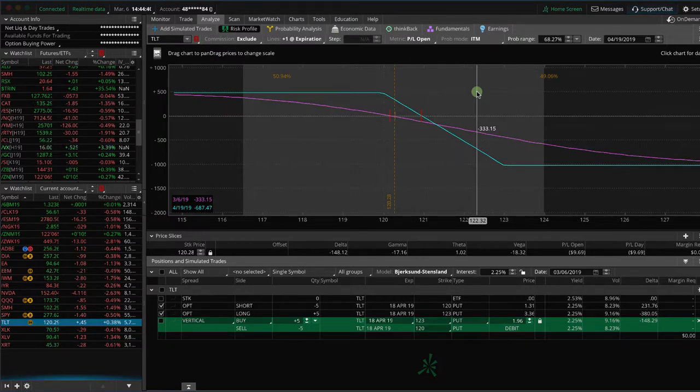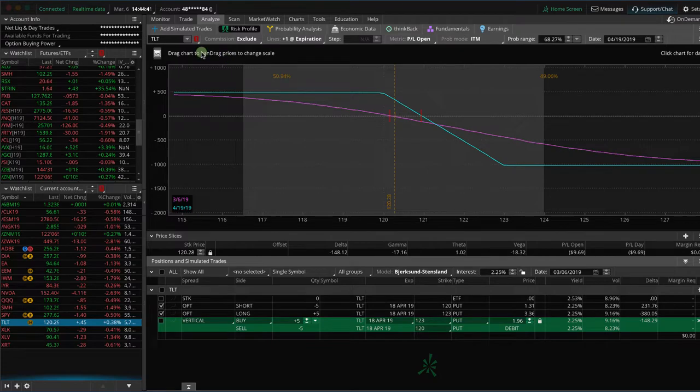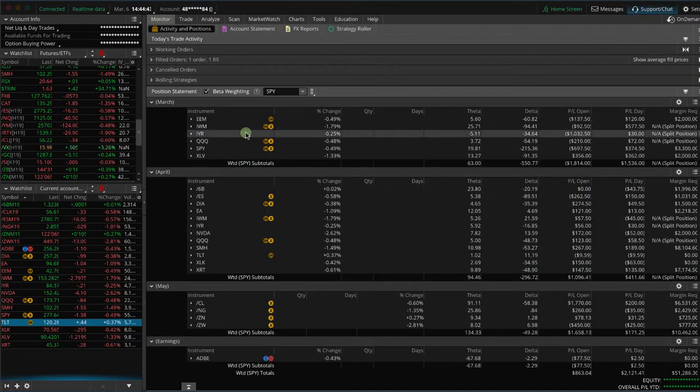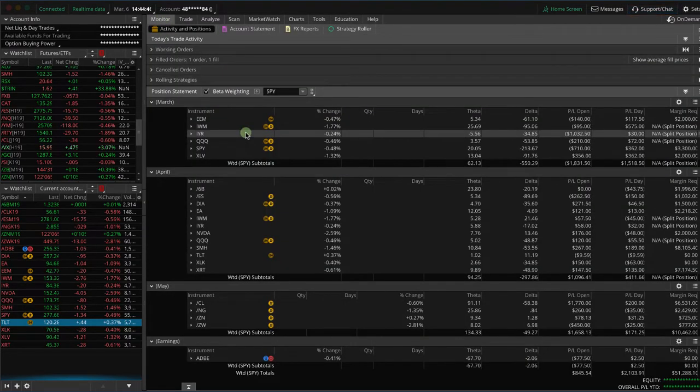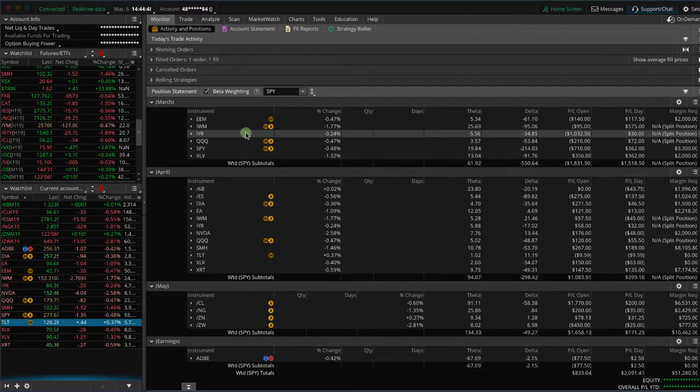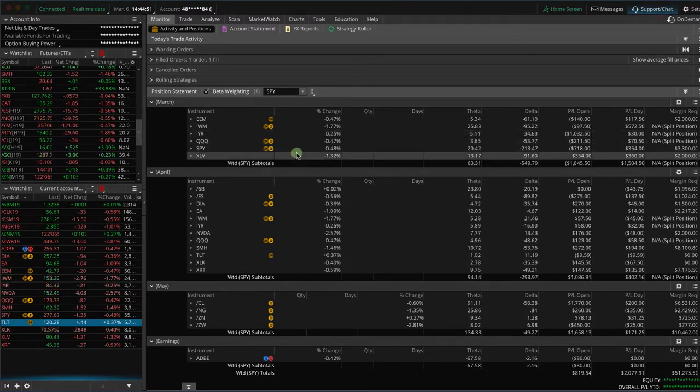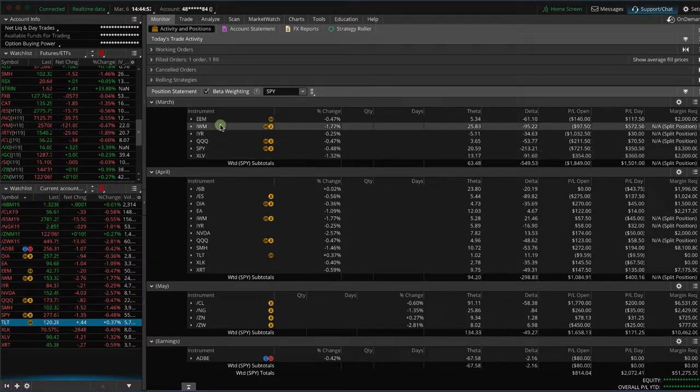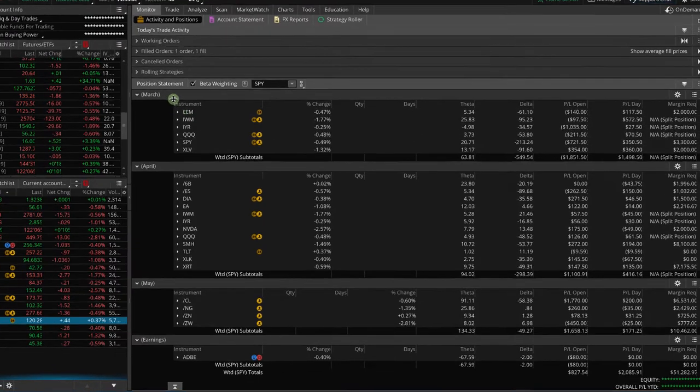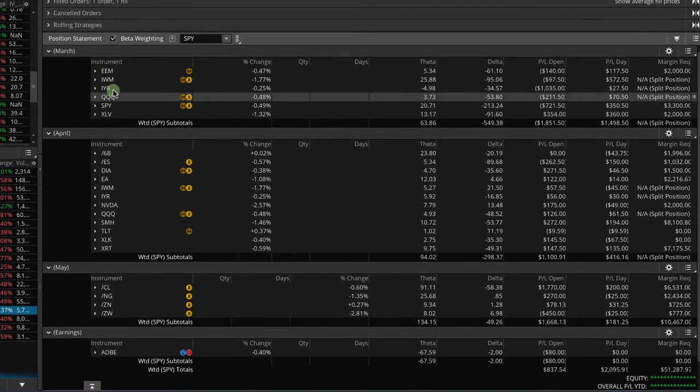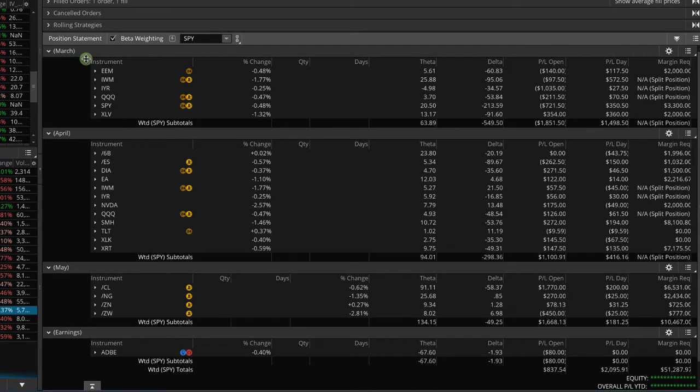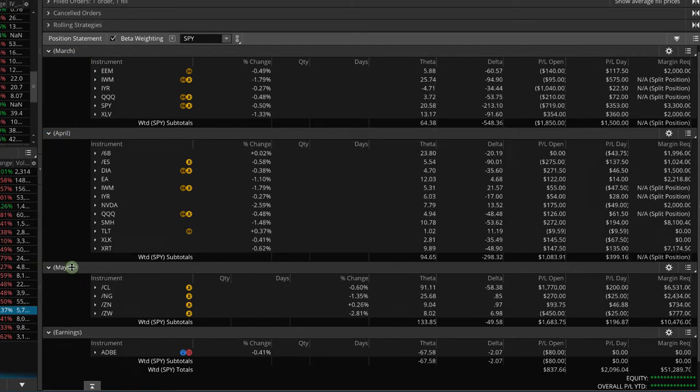So just to recap, we like to keep a specific ratio of short delta in our portfolio versus the amount of theta that we have. I'm looking at my monitor screen here, and what you'll see is that I like to categorize these by expiration month—so we've got our March expirations, our April expirations, our May expirations, and then any earnings trades that we have on.